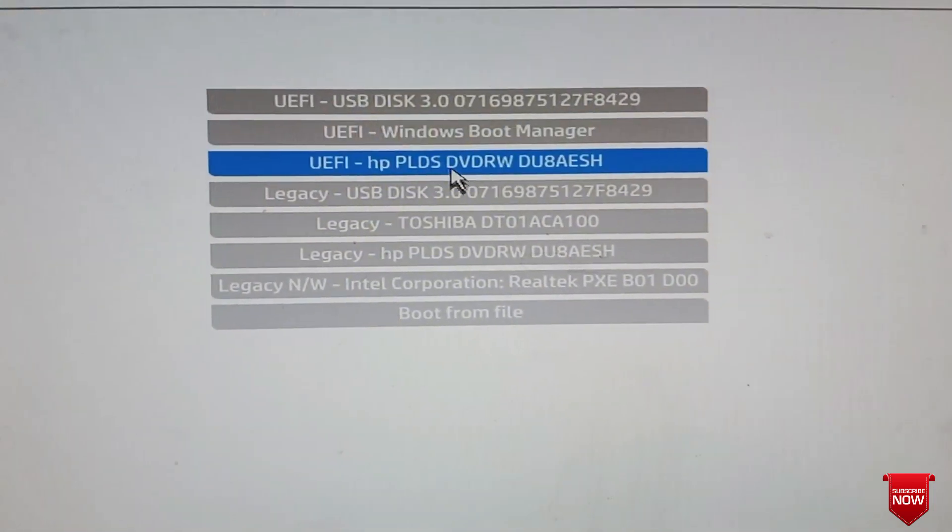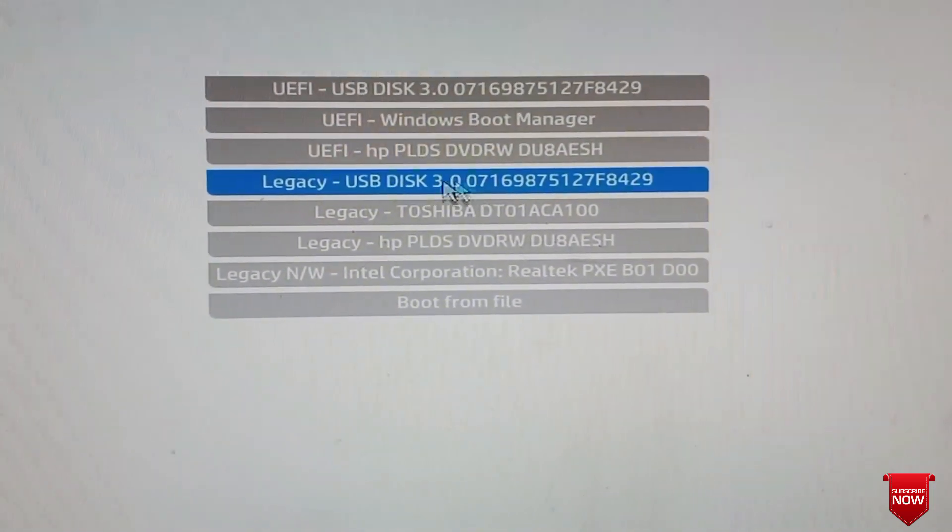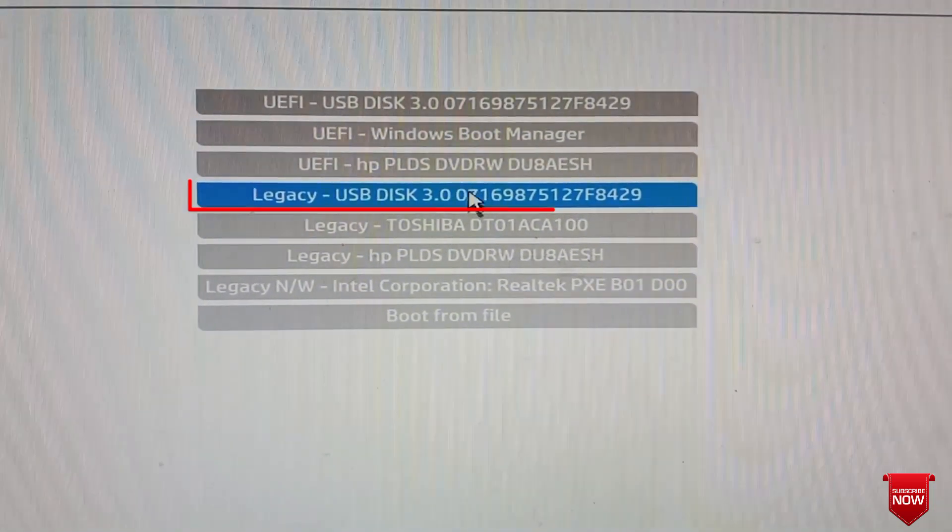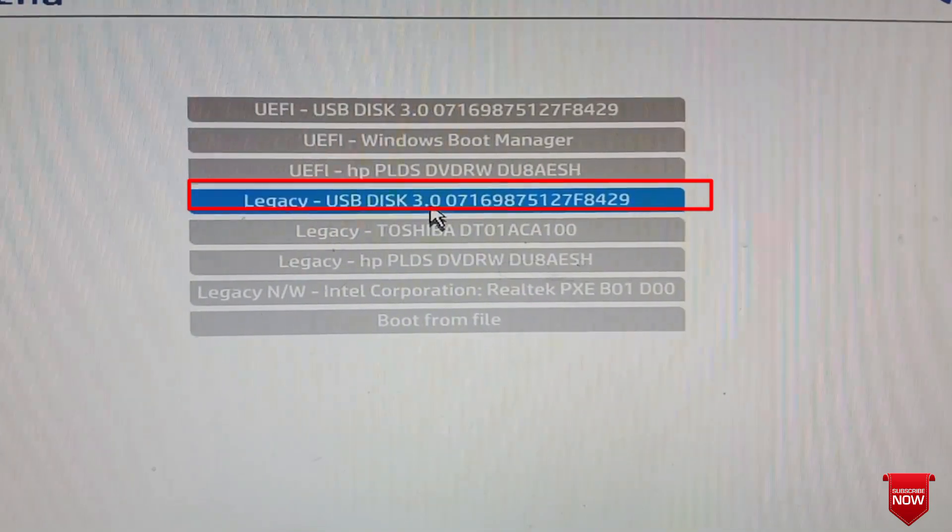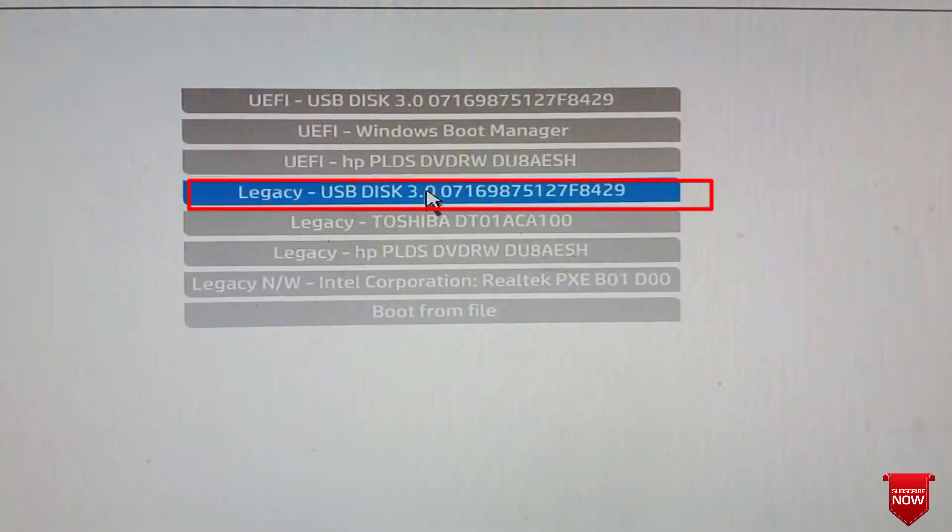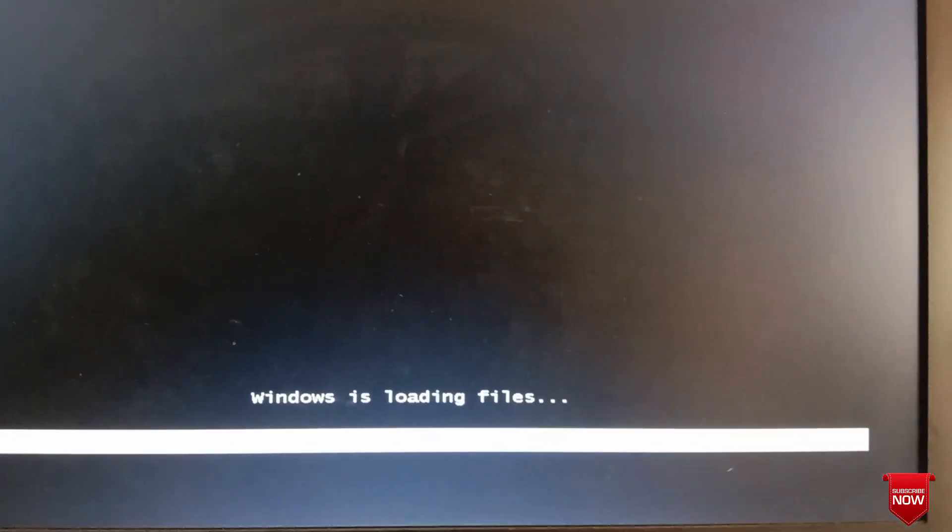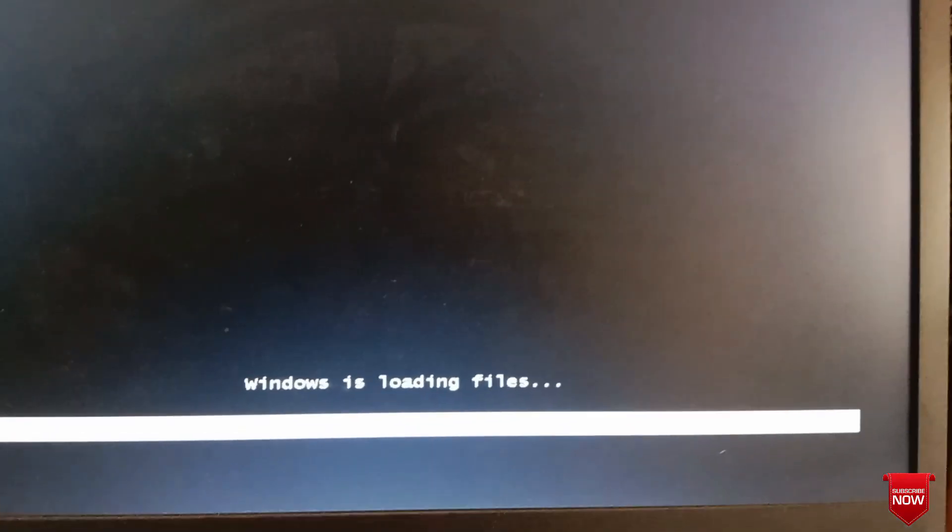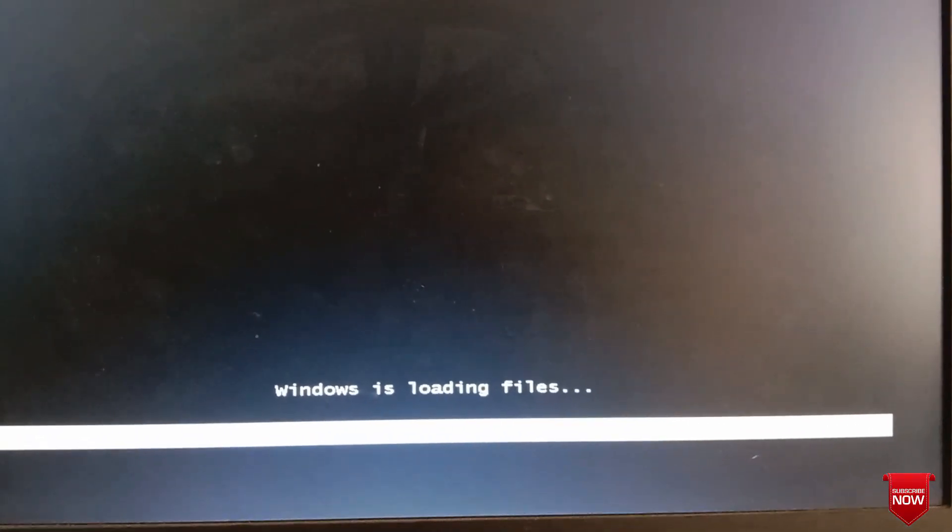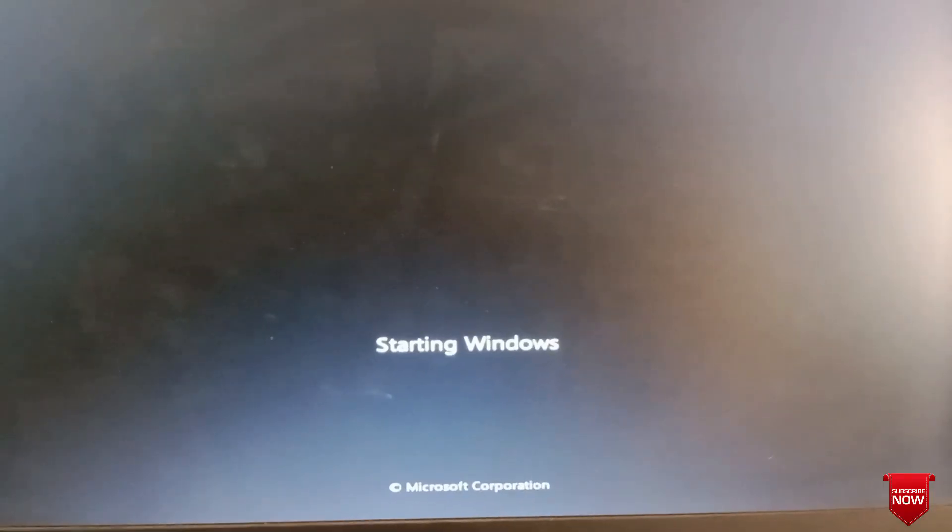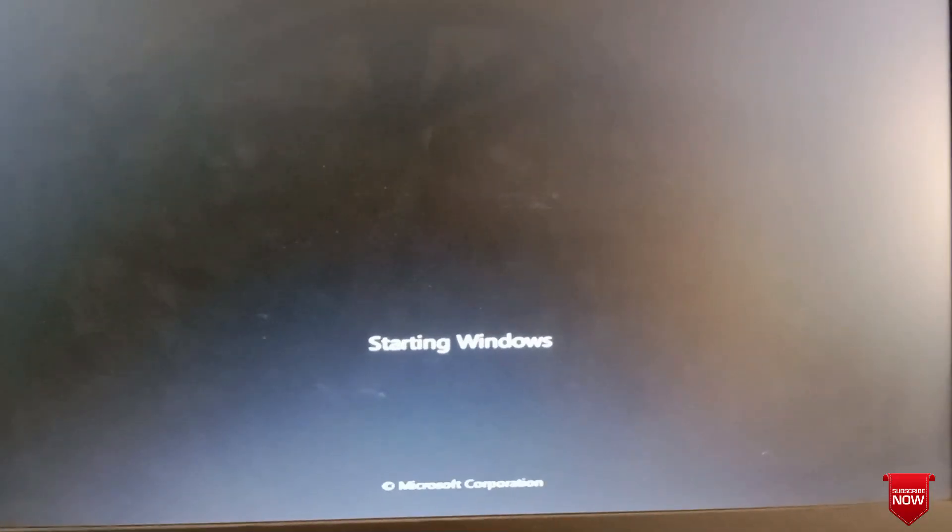This is legacy - we can install Windows from this drive. Thank you so much for watching the video. If you've benefited from this video, please like, comment, share, and hit the subscribe button.